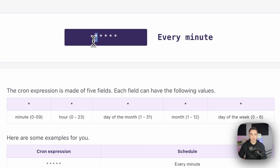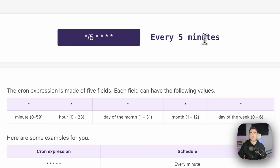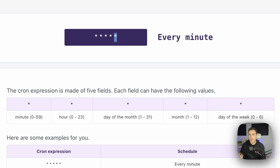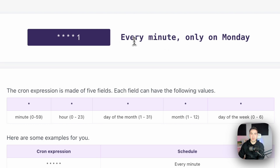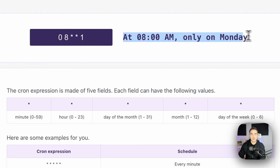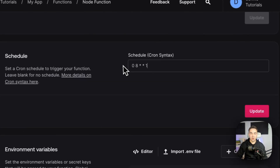So if we want to run a function once at 8am every single Monday, we go to the day-of-week field (the fifth character) and set it to 1, since Sunday is 0 and Monday is 1. We set the minute field to 0 so it runs at the first minute of the hour, not every minute. Then we set the hour field to 8 for 8am. So the expression runs at 8am only on Mondays. We can copy this and paste it into the AppWrite cron expression field and update it.